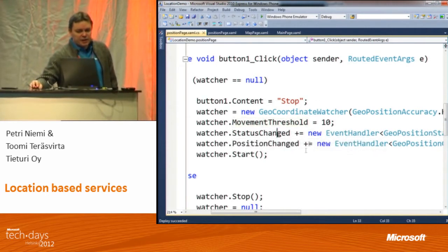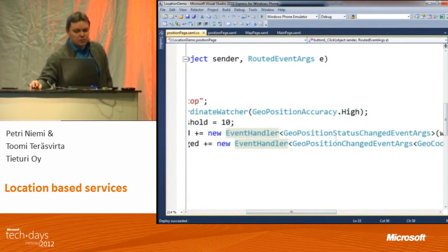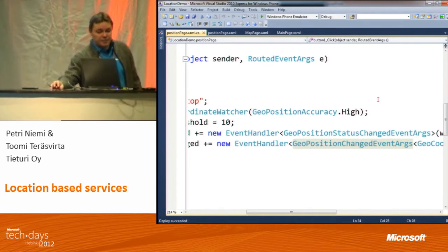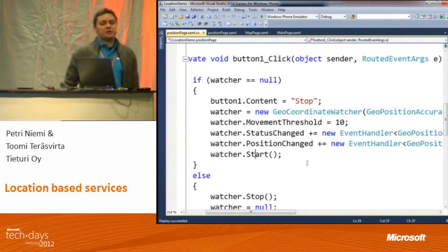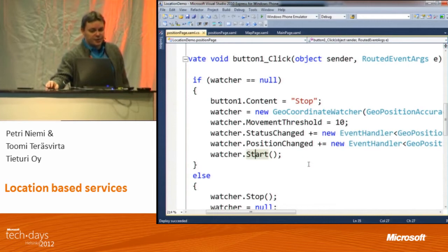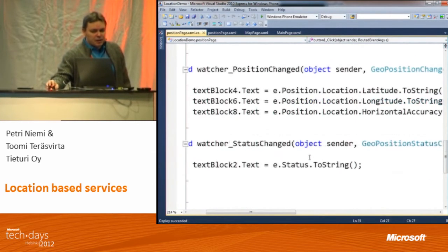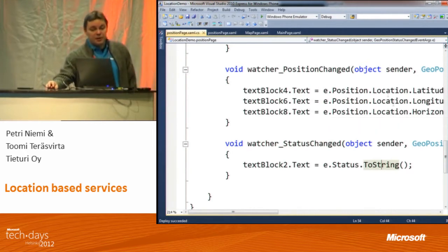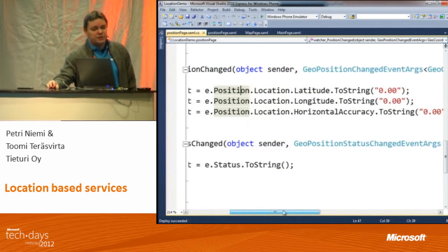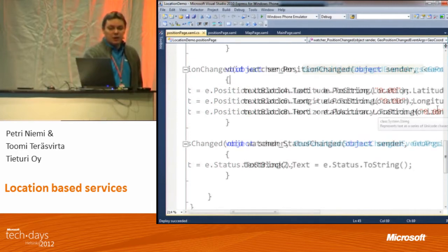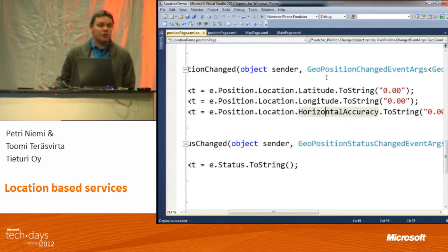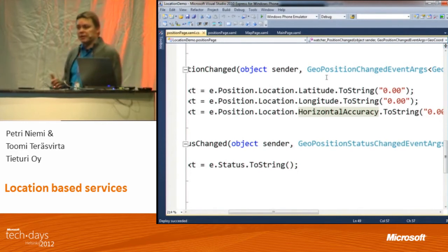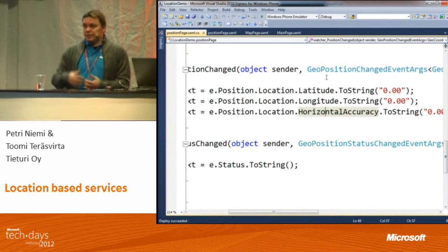We have a couple of events set: GeoCoordinateWatcher status changed and the actual position changed. Once done with initialization and ready, we get the actual information, and then we start it — so we start getting the information eventually. The API is very, very simple. With the event arguments, I can get latitude, longitude, horizontal accuracy, and so forth. It keeps triggering that particular event until I stop my GeoWatcher, or I'm just not moving.